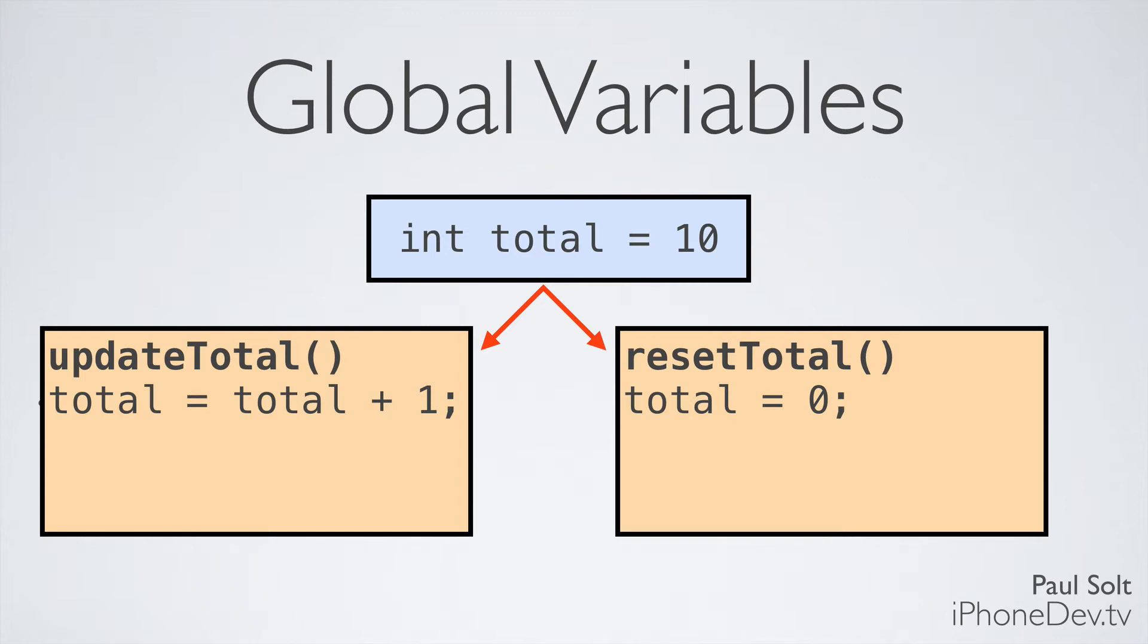In order to create a global variable, we'll insert int total equals 10 at the file scope, and so this means that it's outside of any function definition. We're going to jump over to Xcode, type up this example so you can see what's going on, and then I'll talk a little bit about a new keyword called static. We saw that in an earlier video, and we're going to see it again, it's going to do something different.